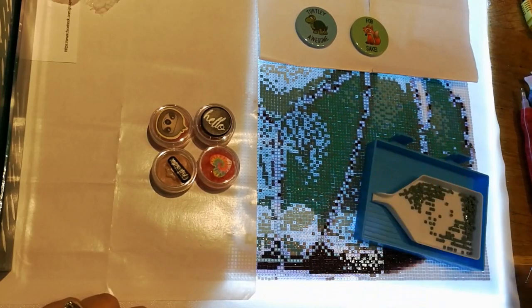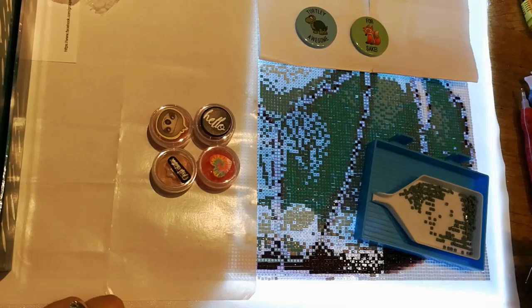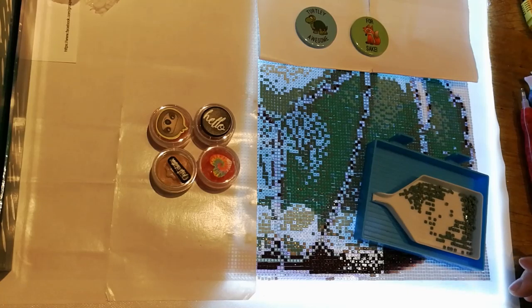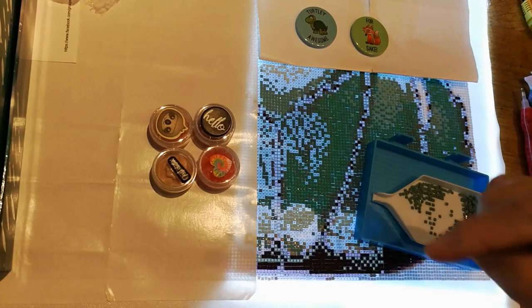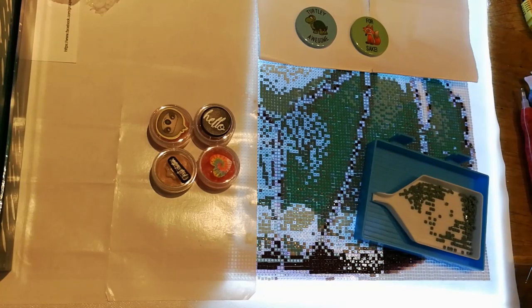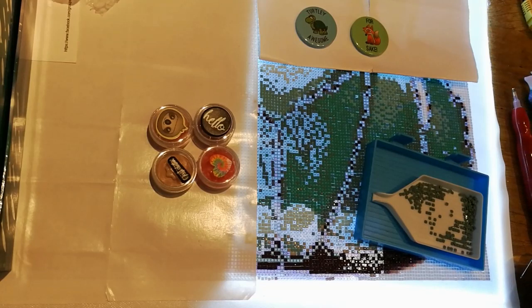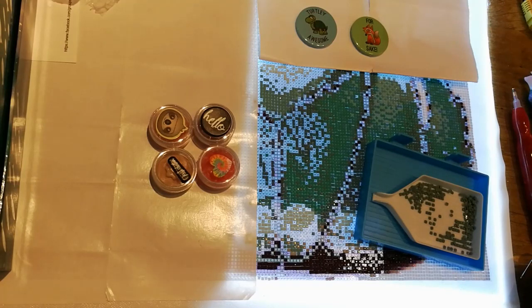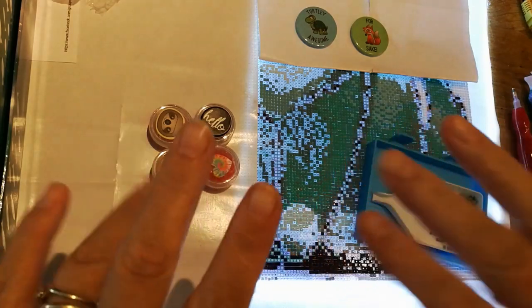So thanks for stopping by and having a look. I really appreciate it. If you want to stick around, if you want to press the old subscribe button, please do. It's just below this video, just down there. And by the side, there's a little ding ling ling, the bell, to let you know when I go live, which is on a Sunday, and when I upload videos. But most importantly, thank you for coming. Please take care and please stay safe. Love you all. Bye. Bye.